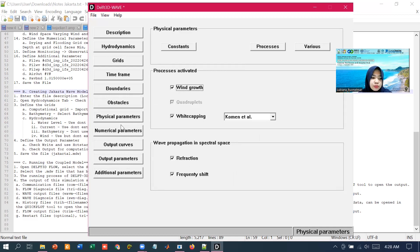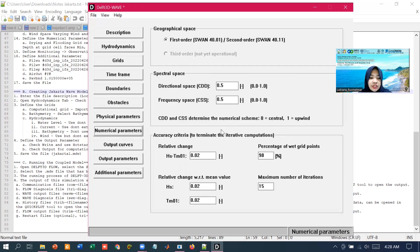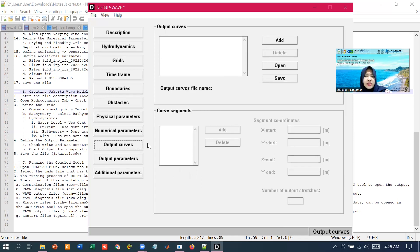In the data group numerical parameters, we can modify parameters that will affect the stability and accuracy of the numerical computation. In the data group of output curves, we can specify an output curve at which wave output should be generated by Delft3D. But in this demonstration, no output curves will be defined.